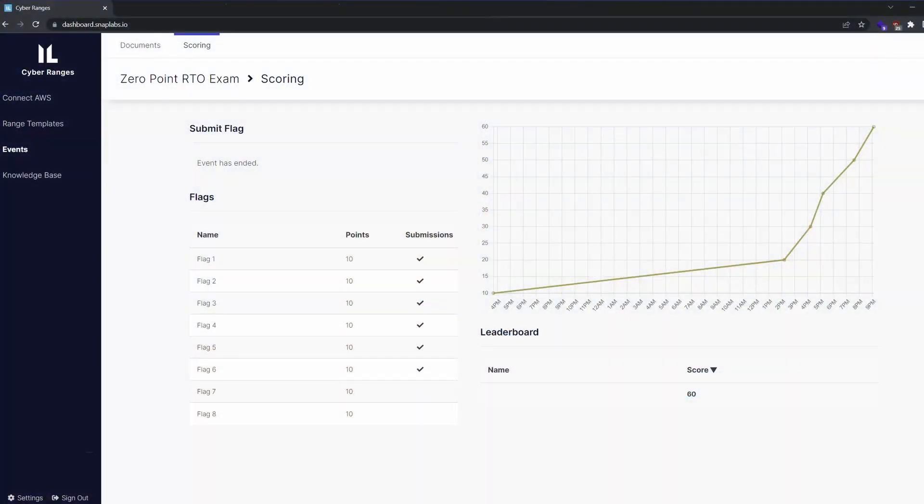The goal is to reach flag 6 or further out of a total of 8 flags. It's a sequential exam, so you'll basically need to get flags 1 through 6 anyway. Simply submit the flags in the SnapLabs page — there's no report, nor is there any proctoring. You'll have either 4 calendar days or 48 hours of lab time, whichever elapses first, so you can structure this in whatever way works best for you.